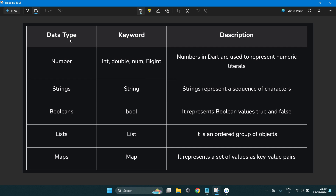Data types are divided into subcategories: number, strings, boolean, list, and maps. For numbers you will get integer, double, and num. For string you have one single keyword — the string data type. For boolean input you can use bool. Similarly for the list you can use the list data type, and maps which we will use further in practical number two.